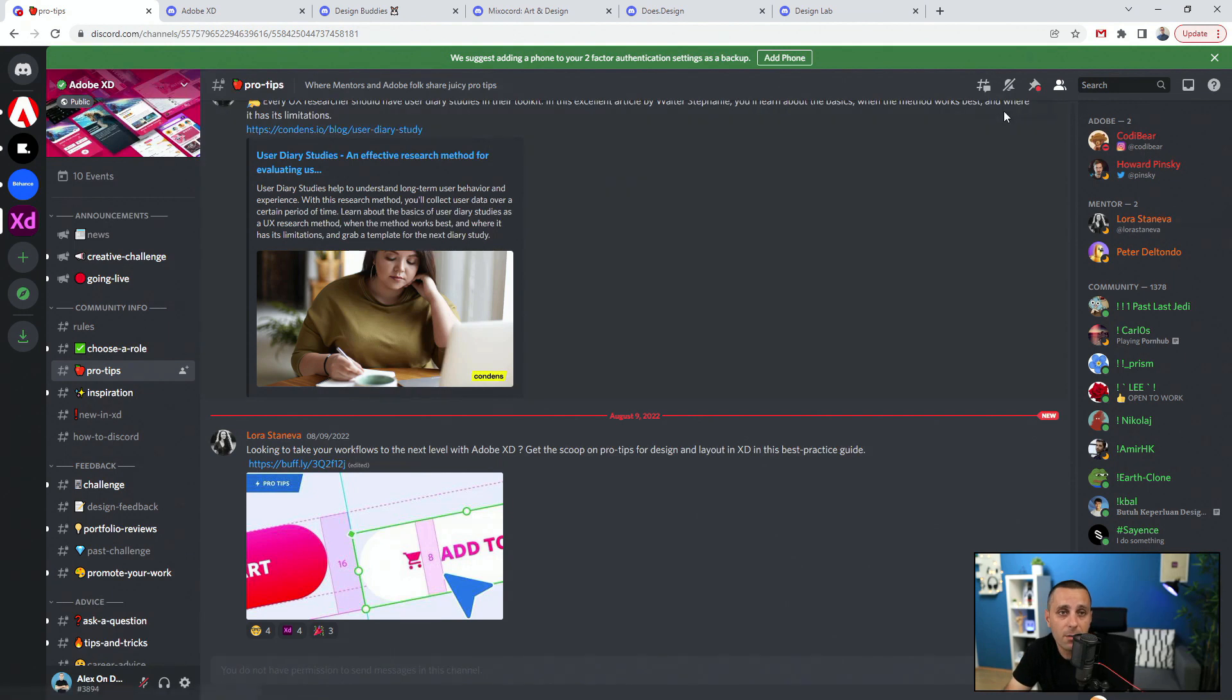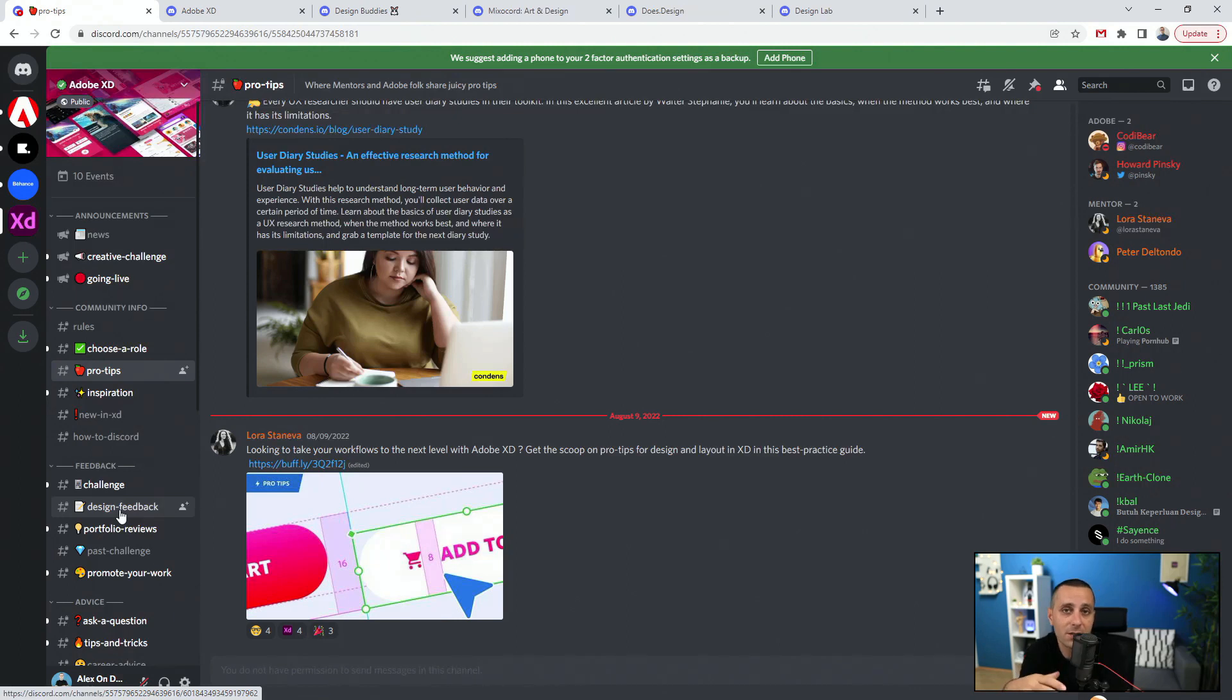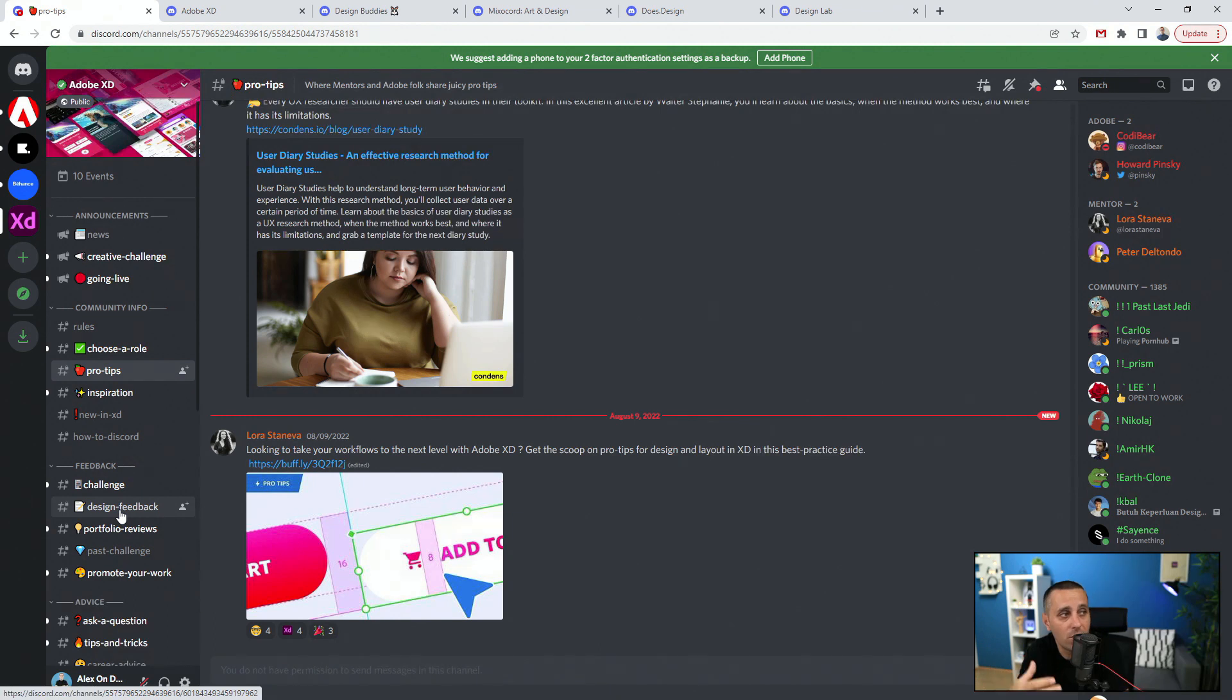You can pin messages to the top, you can create your own. But you have to grant access. As I said, not to bore you too much, you can explore YouTube tutorials all about Discord, and Discord themselves have some great videos online as well.